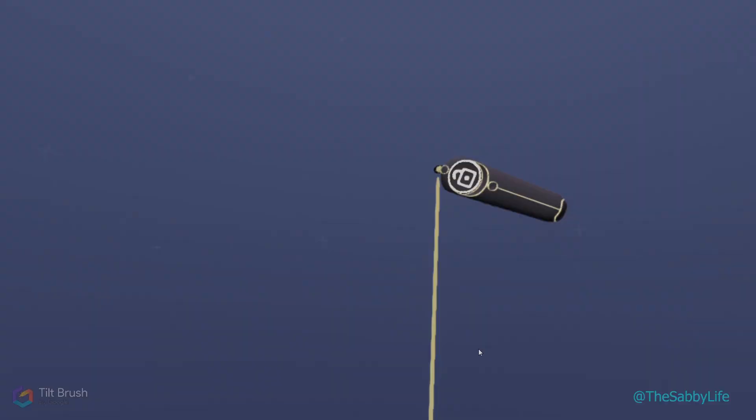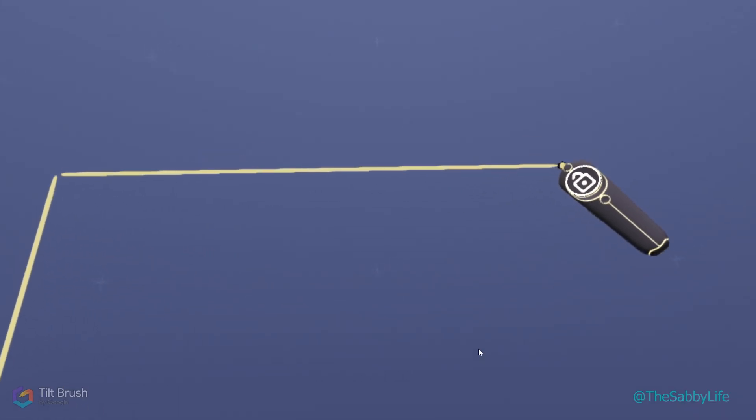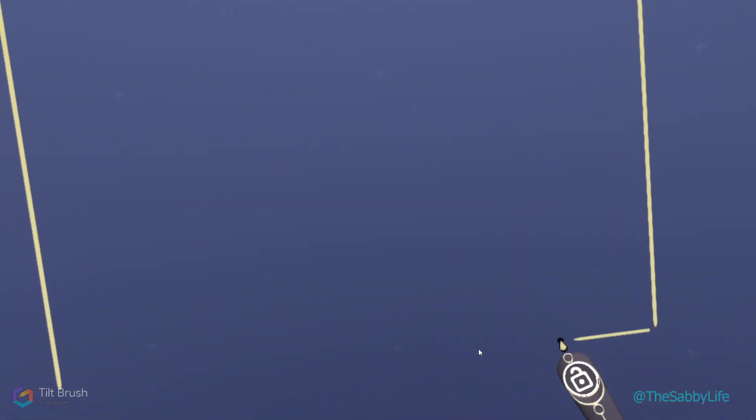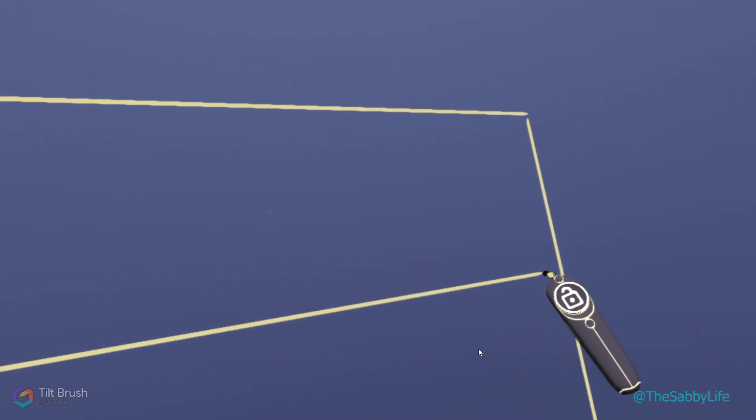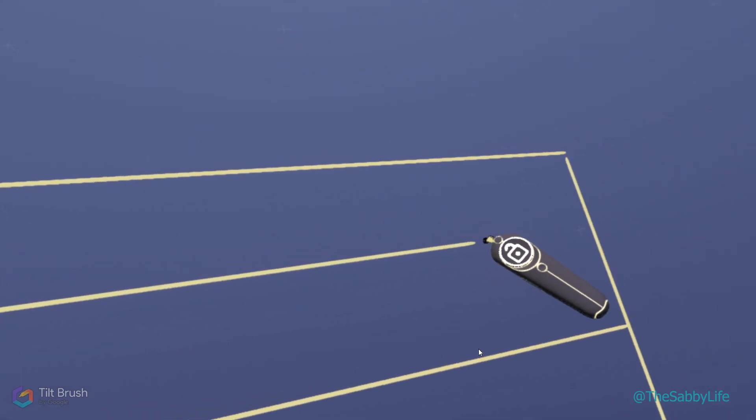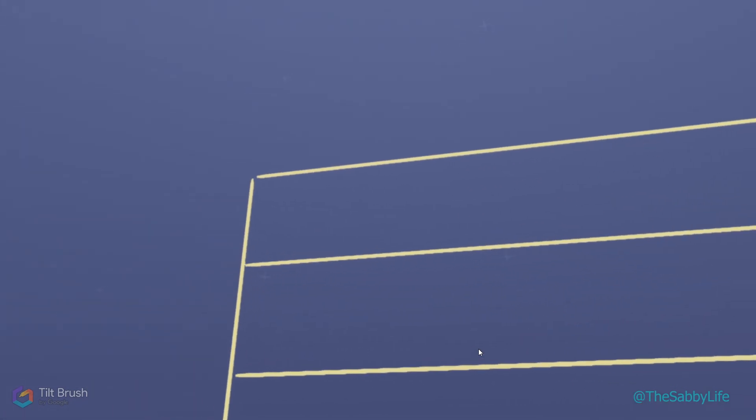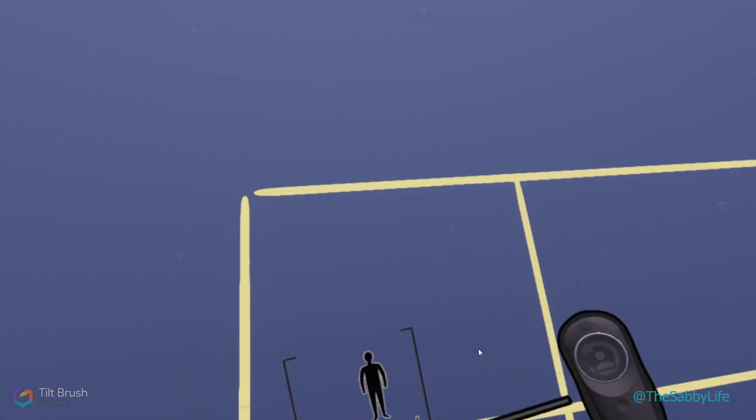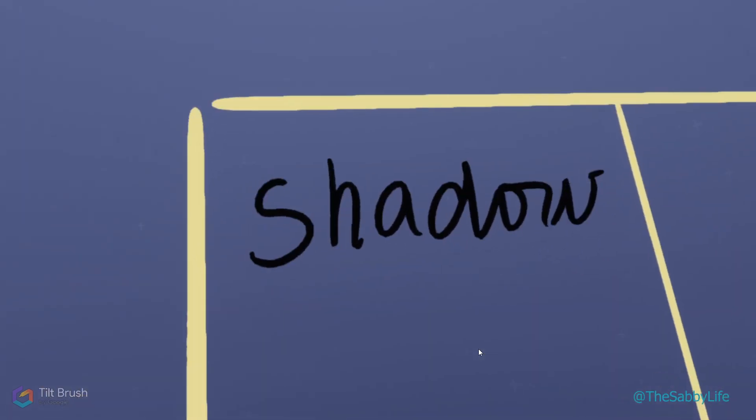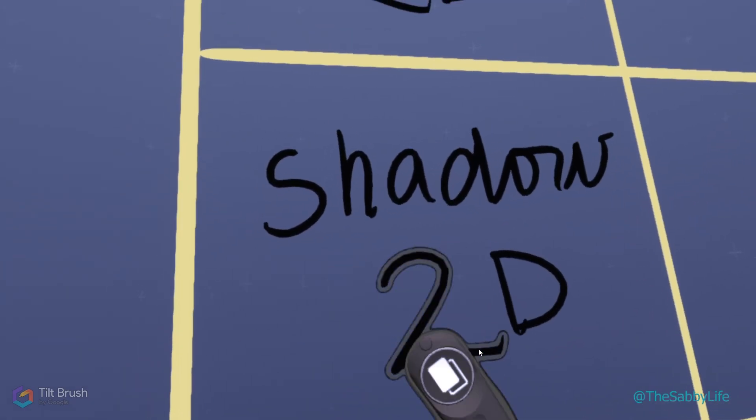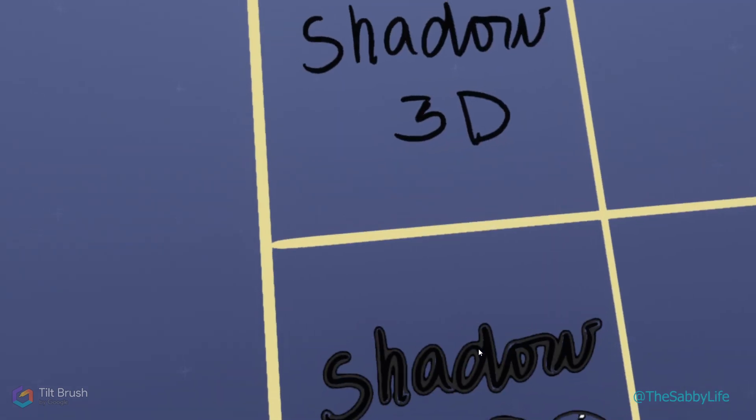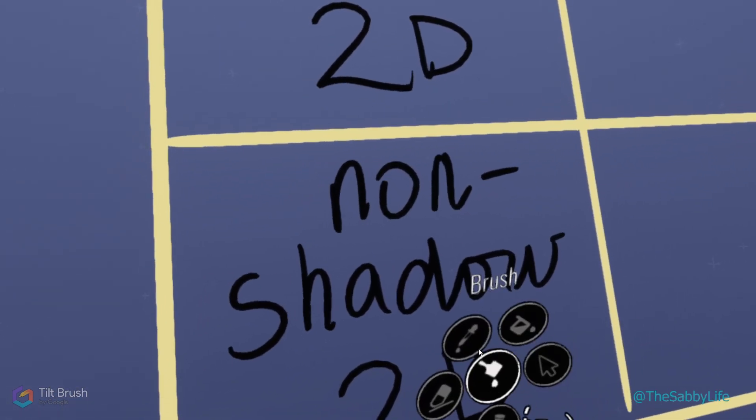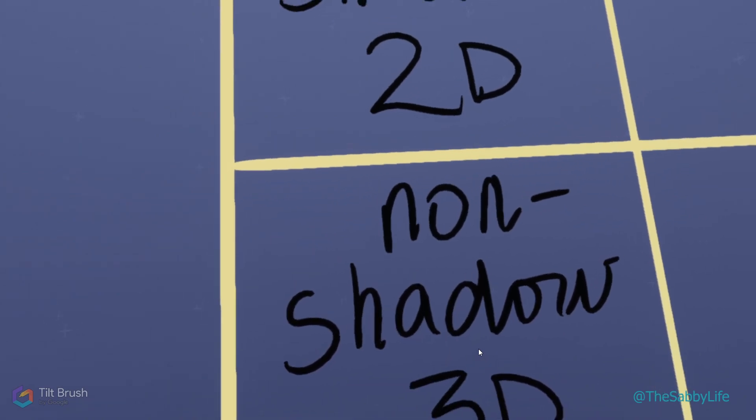I'm going to test all the brushes and see which ones have a heavier file load than the others. I have four rows here. This first row is going to have brushes that have a shadow and are 2D. The next one will be shadowed brushes but 3D. This category will be non-shadowed, and the last one will be the non-shadowed 3D brushes.